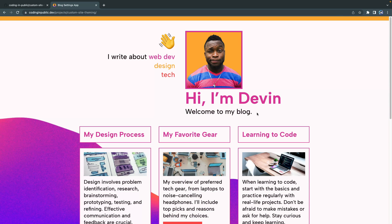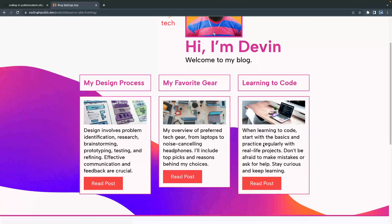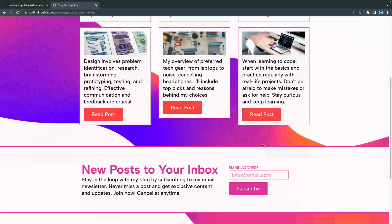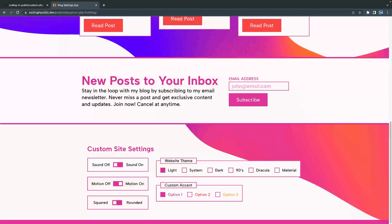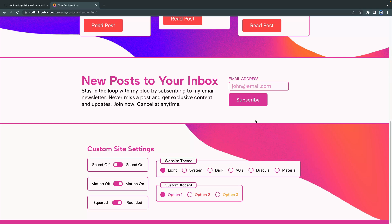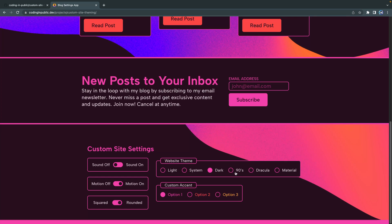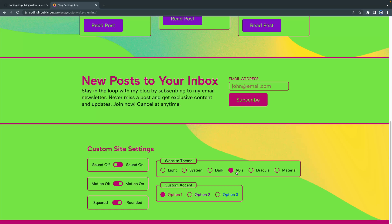So here I've got a basic blog and it's pretty basic overall, we've got some nice shiny colors. But down here I've got some custom site settings where you can round all the radiuses of the buttons, you can actually change it to a system or dark mode.